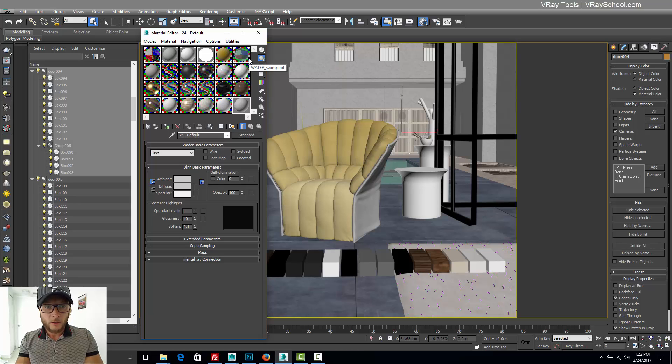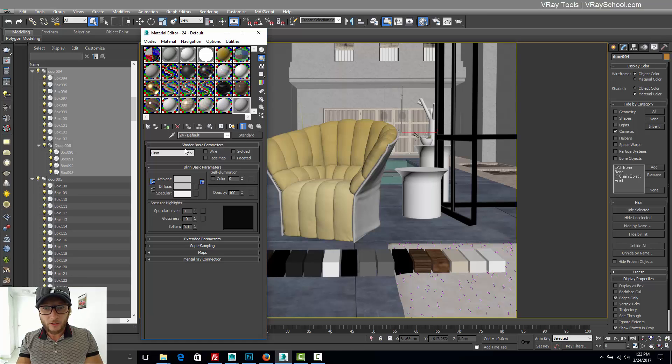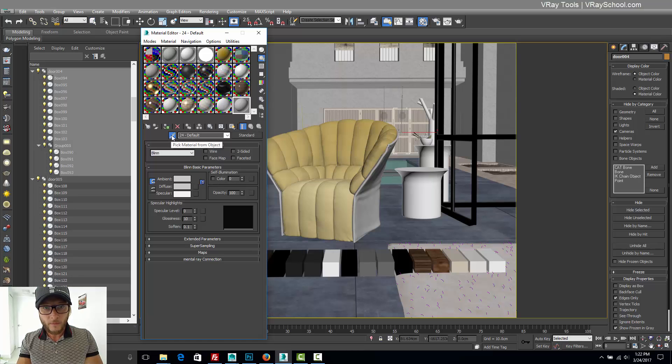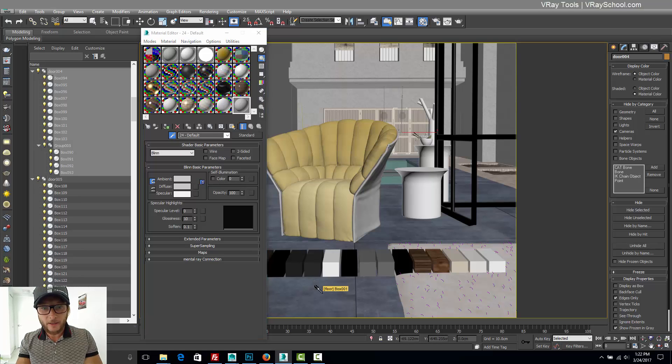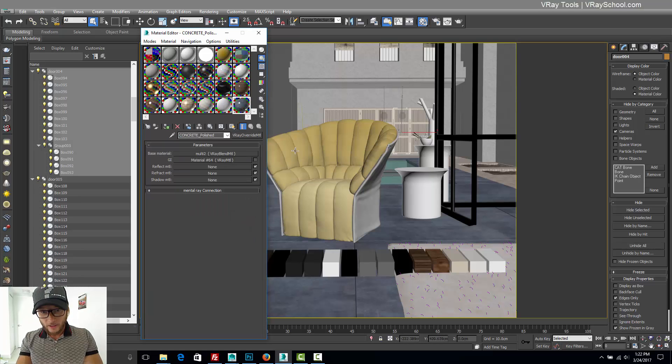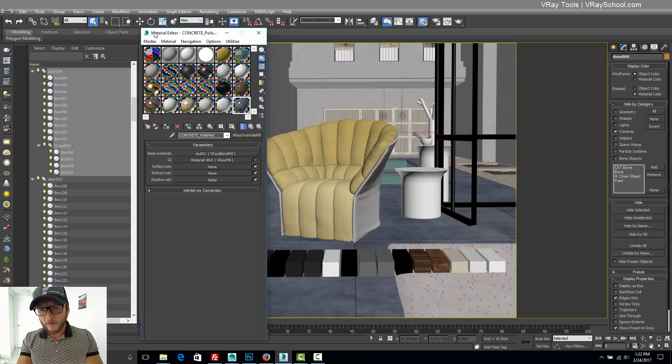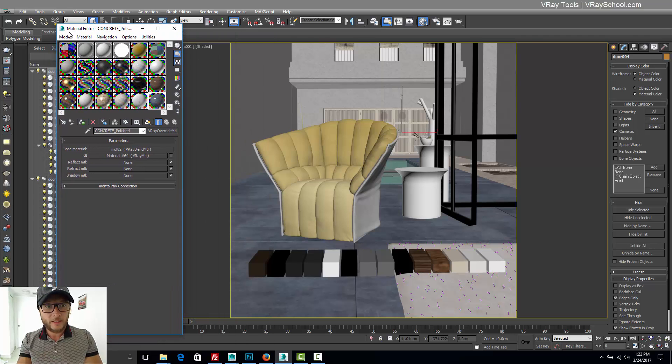So we're going to use the sample, the pick material object. I'm going to pick this floor. As you can see, I gathered here a bunch of squares with different materials that I brought from different scenes.